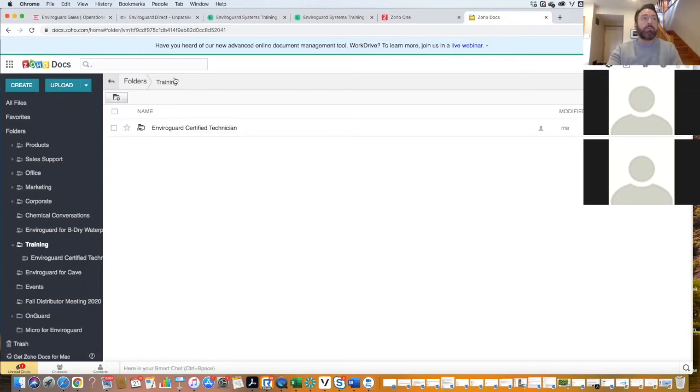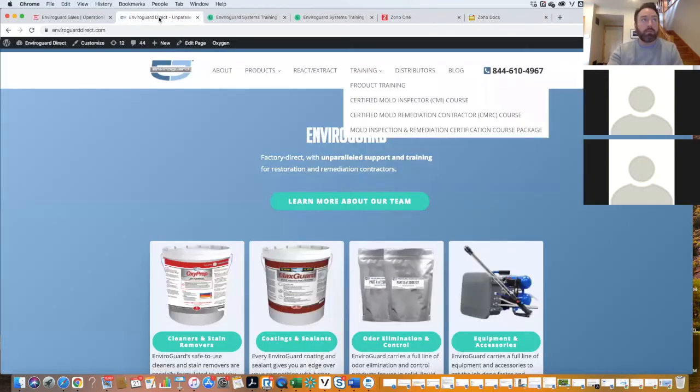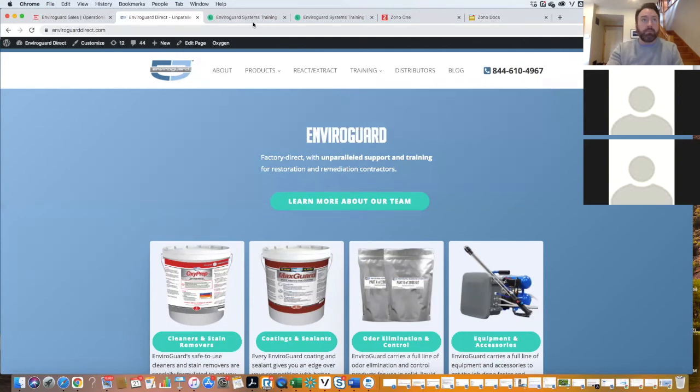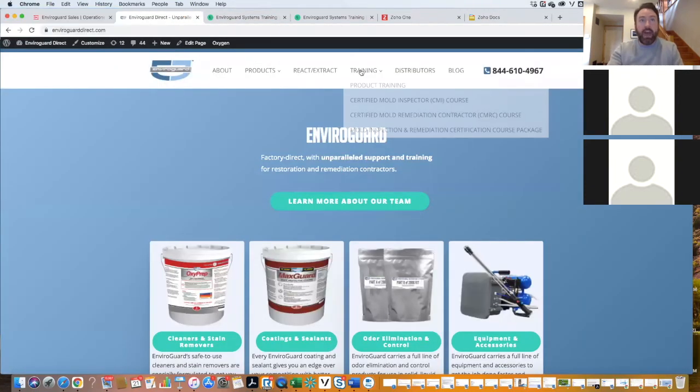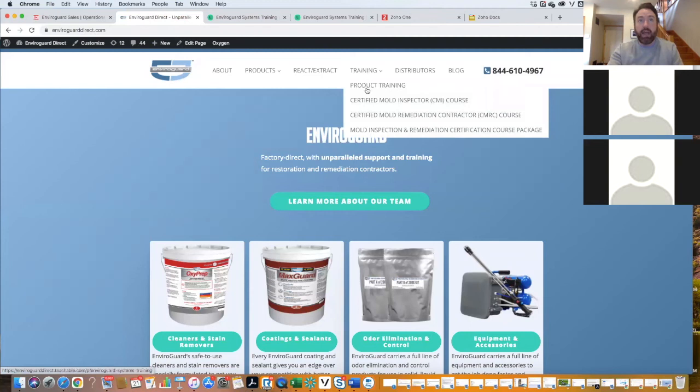Yeah, no, that's great. And now, so that EnviroGuard training, systems training, that is on the website? It is, yeah. So to go to that, you simply go to the training and go right here to the product training link.